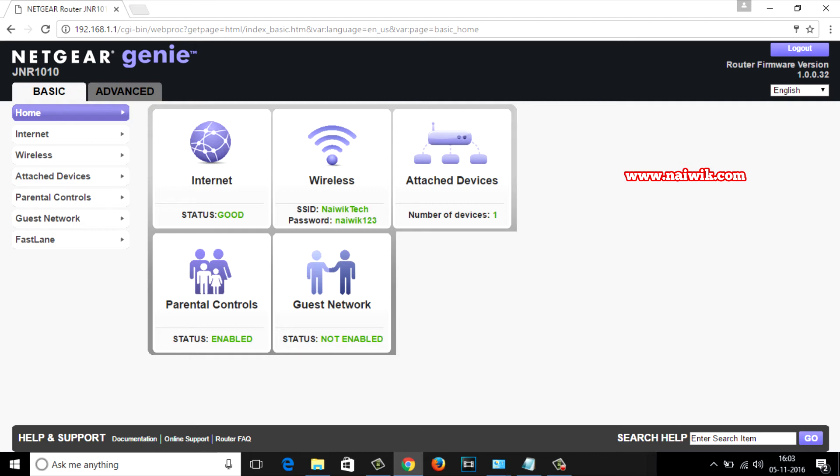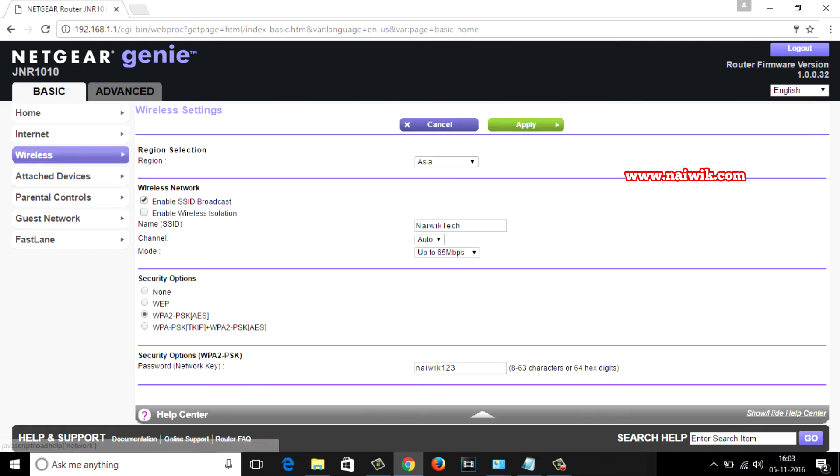Click on wireless. If you can notice properly, by default enable SSID broadcast is enabled. You need to uncheck this option. If you uncheck this option your network will be hidden.